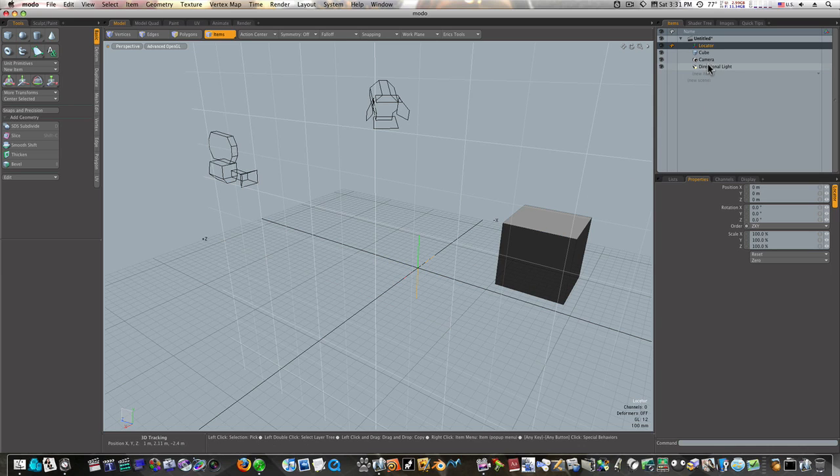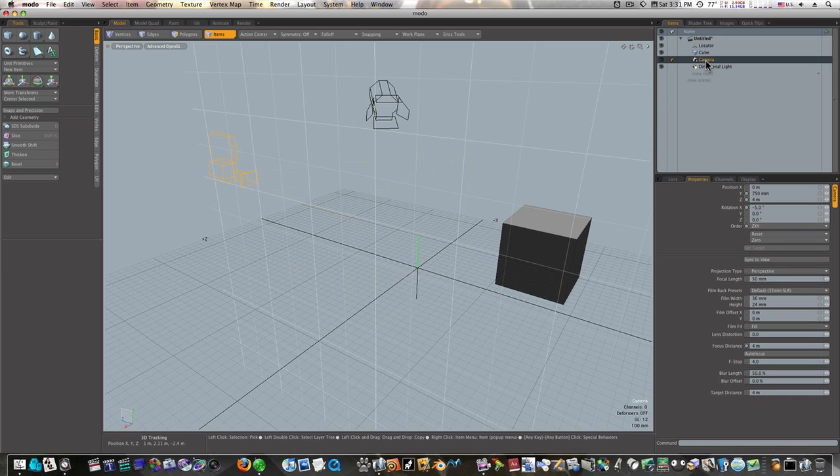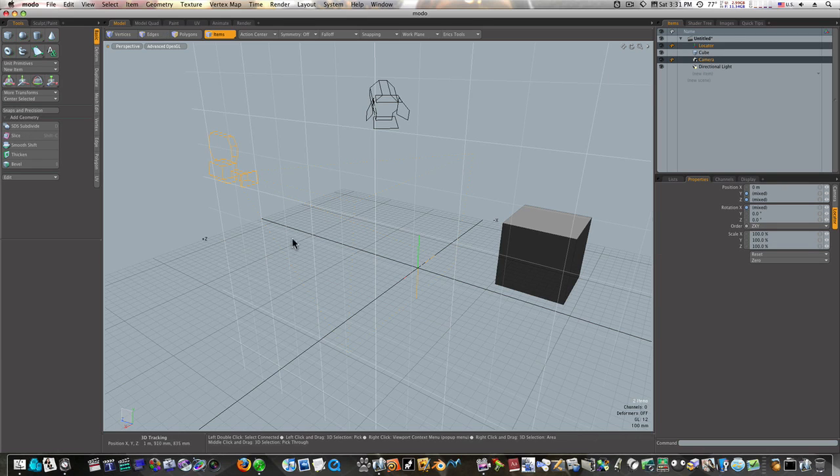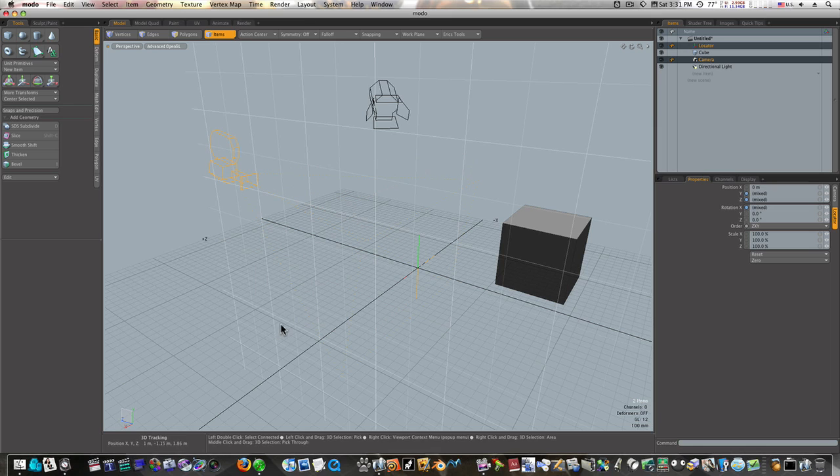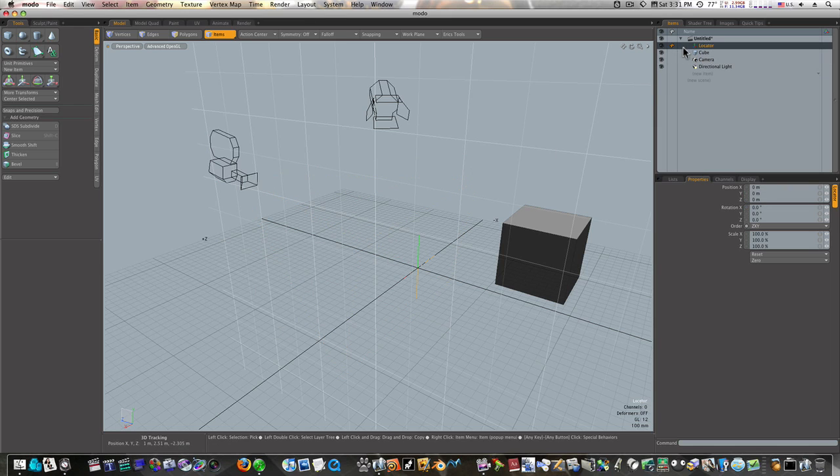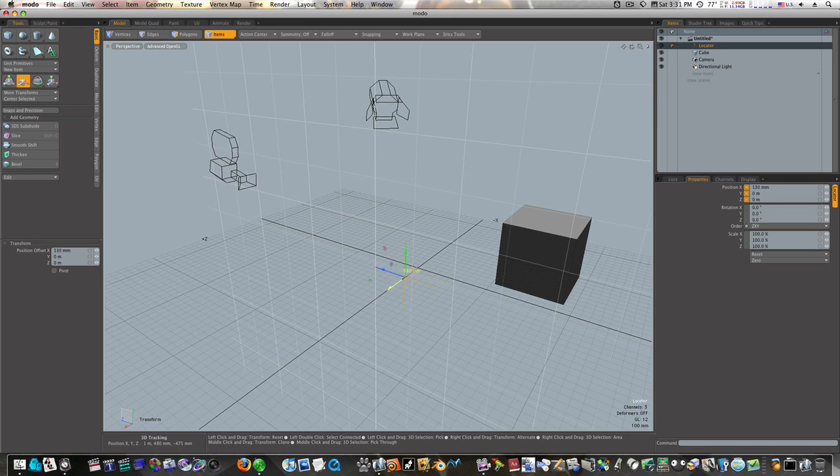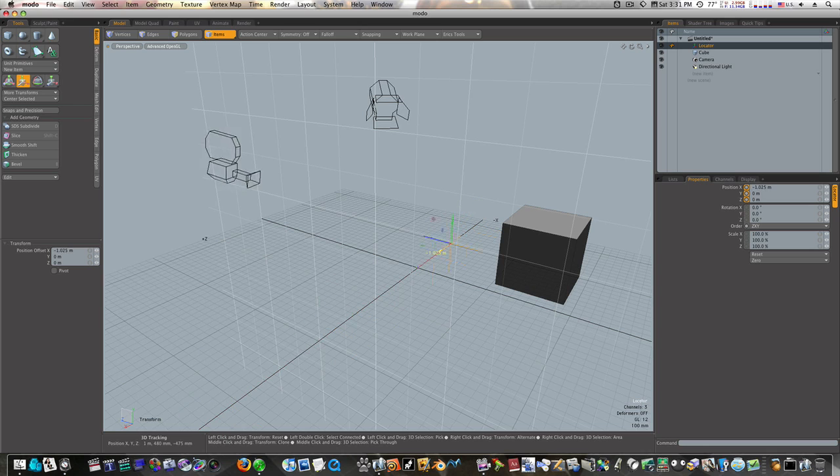Then I can select my camera or light, control-click my locator, right-click, Set Target. Now when I move this locator, my camera follows that locator.